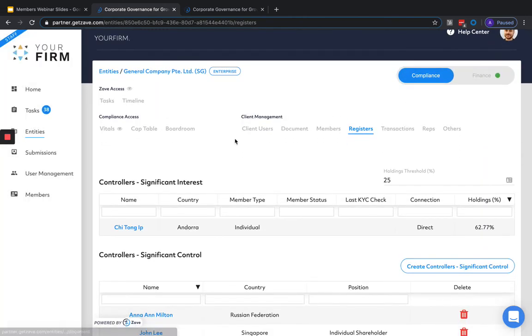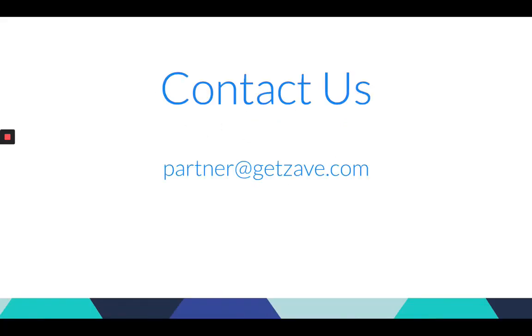That about wraps it up for the members and registers session today. Again, if there are any further questions, please don't hesitate to send them through on the question box in the bottom corner. Alternatively, feel free to email partner@getsave.com and a member of our team will reach out to respond. Hope you've enjoyed the session today and have a great day. See you soon, bye-bye.